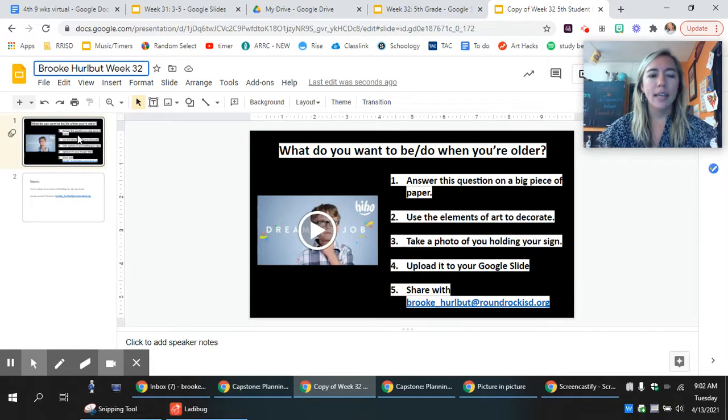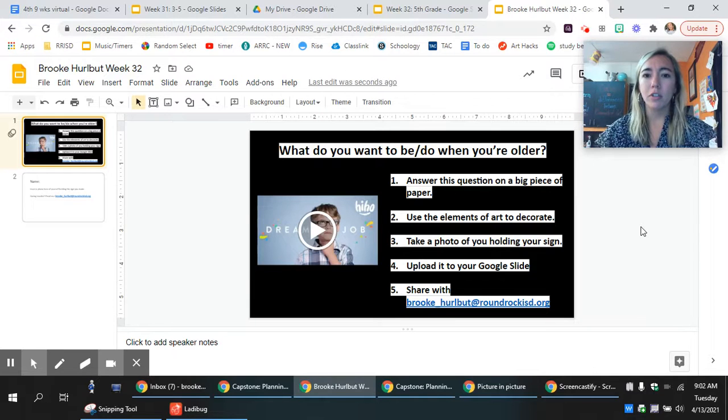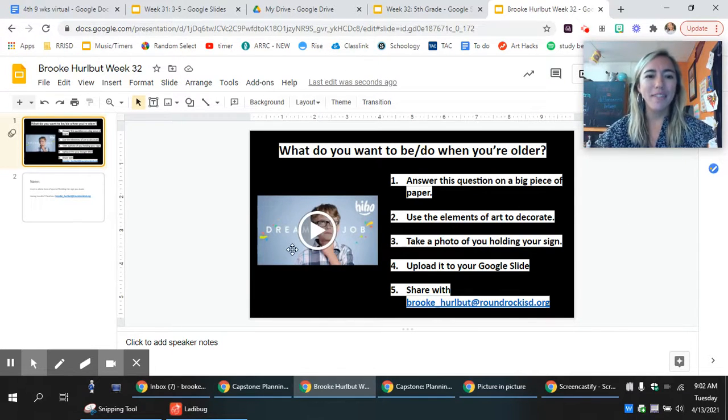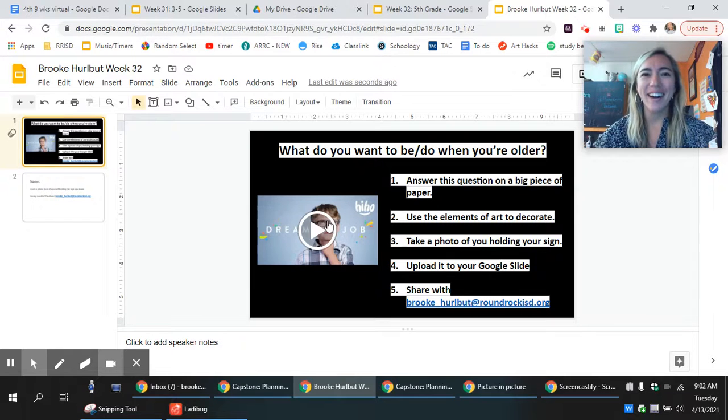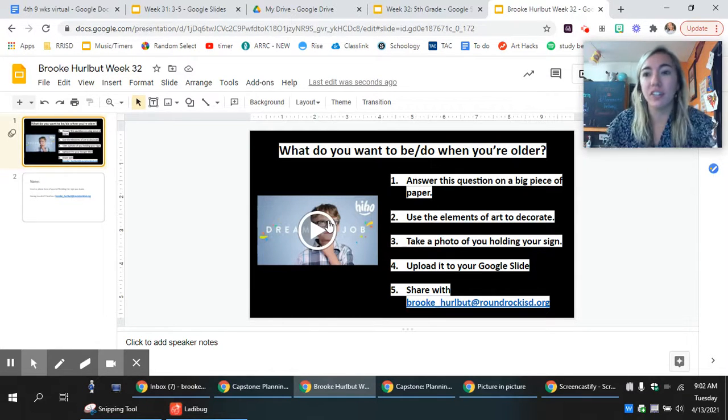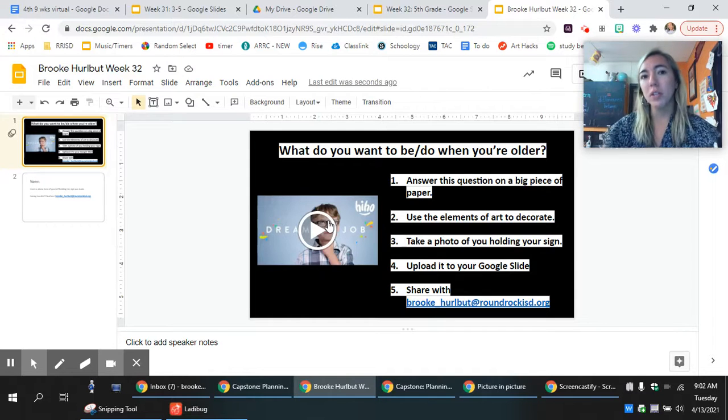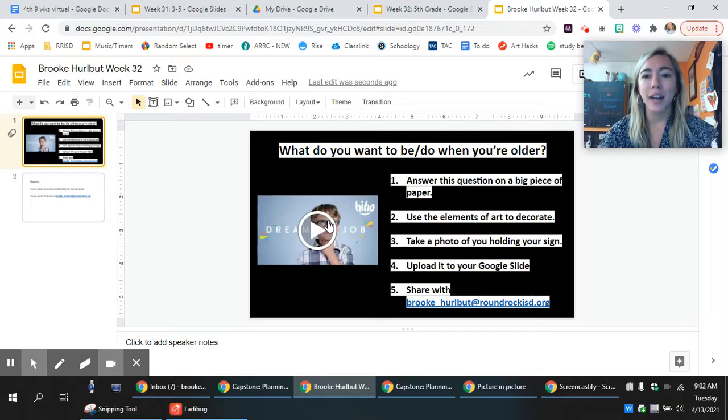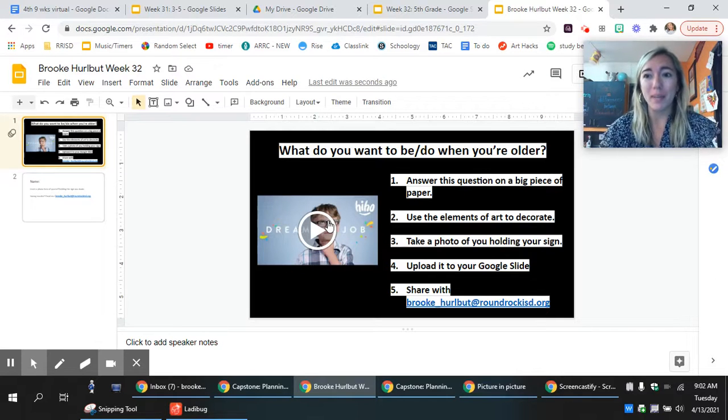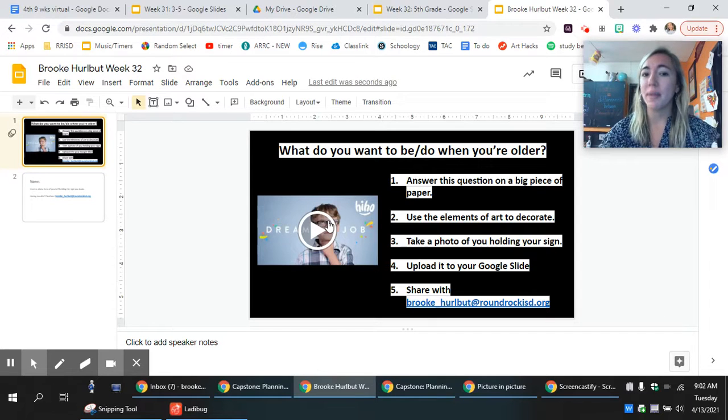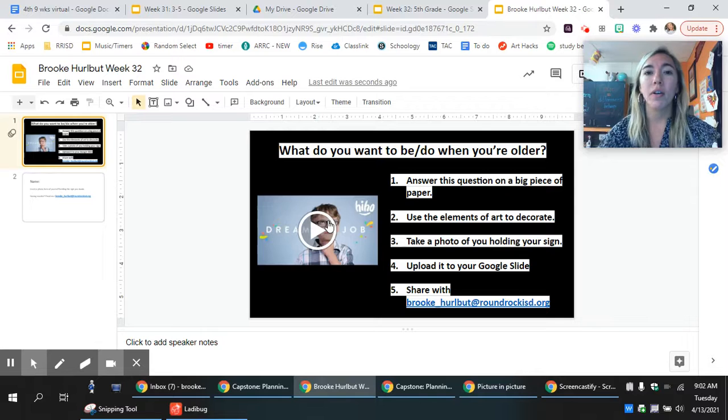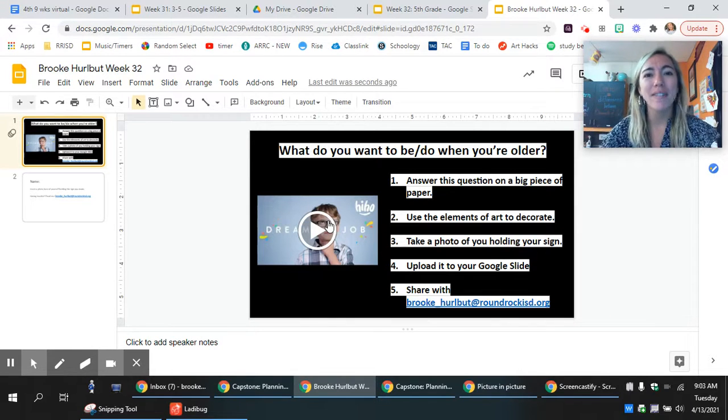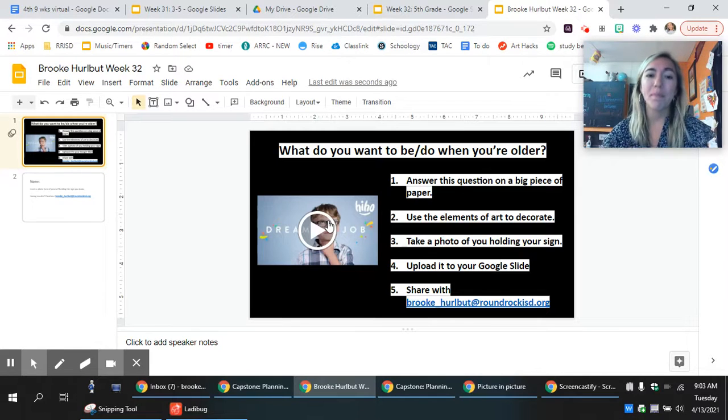All righty, then here's your question to focus on. What do you want to be or do when you're older? So I included a little video here. It's 100 students from around the age of four to maybe 13 or 14 answering that question. If you don't know what you want to be yet that's okay, but maybe watch this video for some ideas. Think about some things that bring you joy, what are some things that you're passionate about.